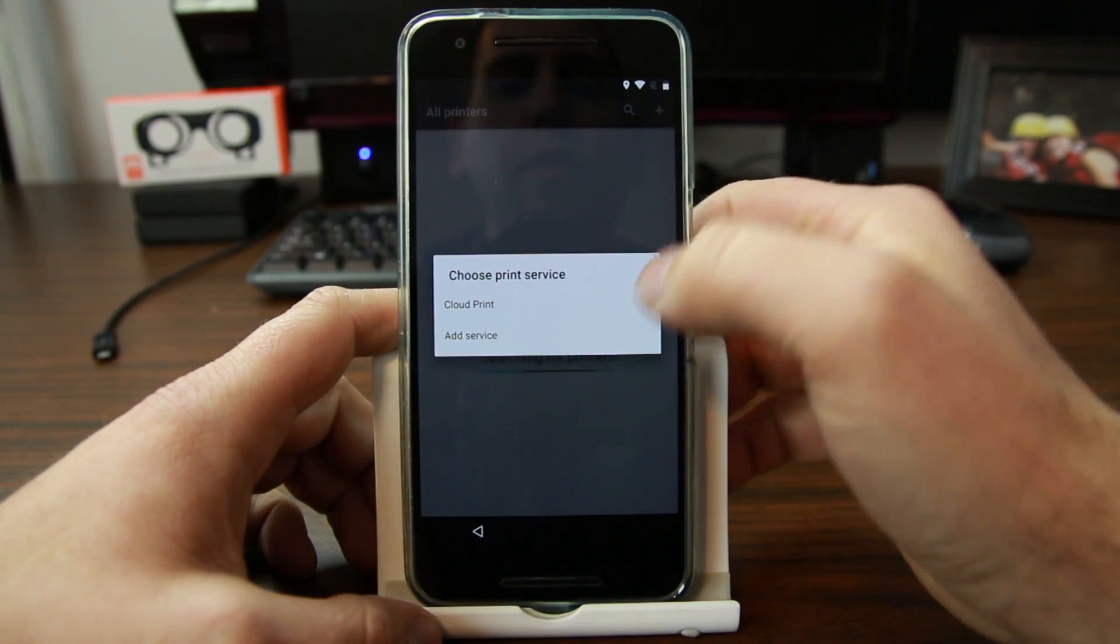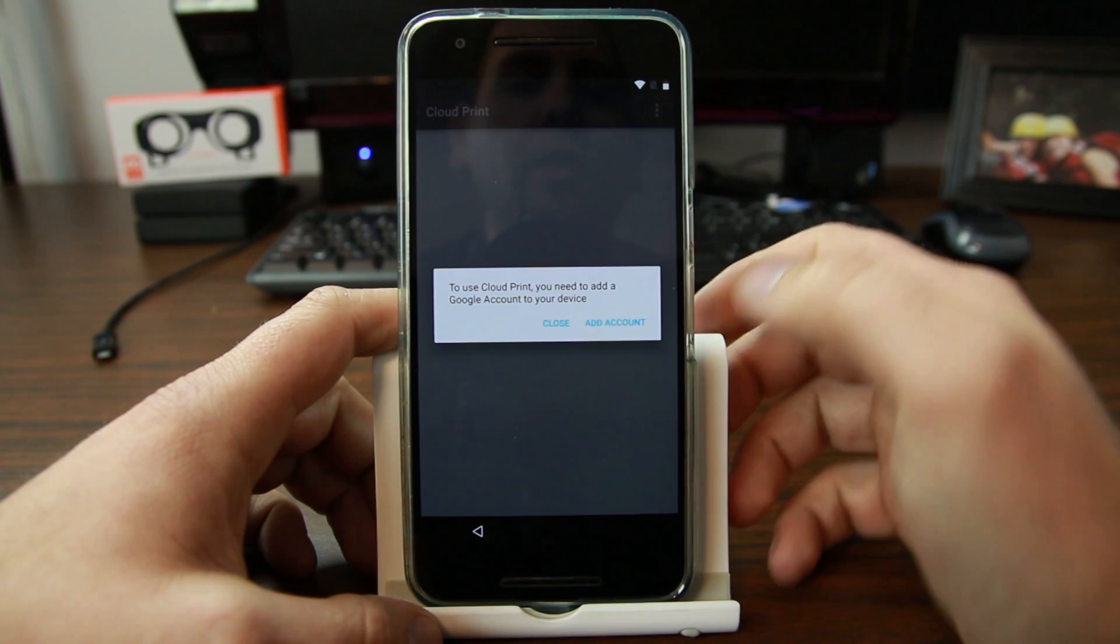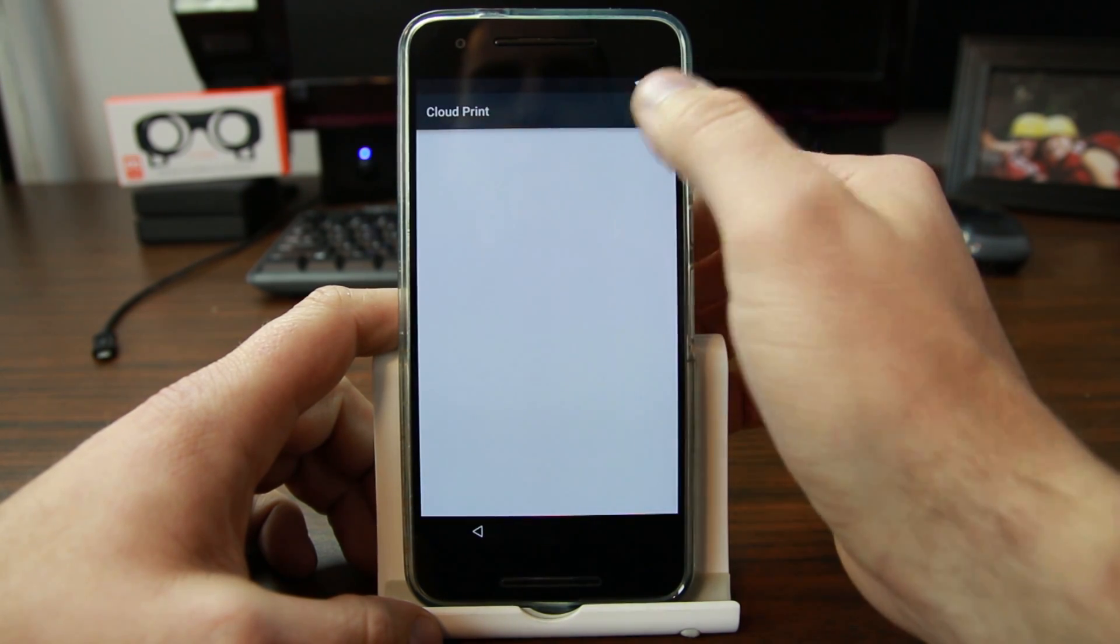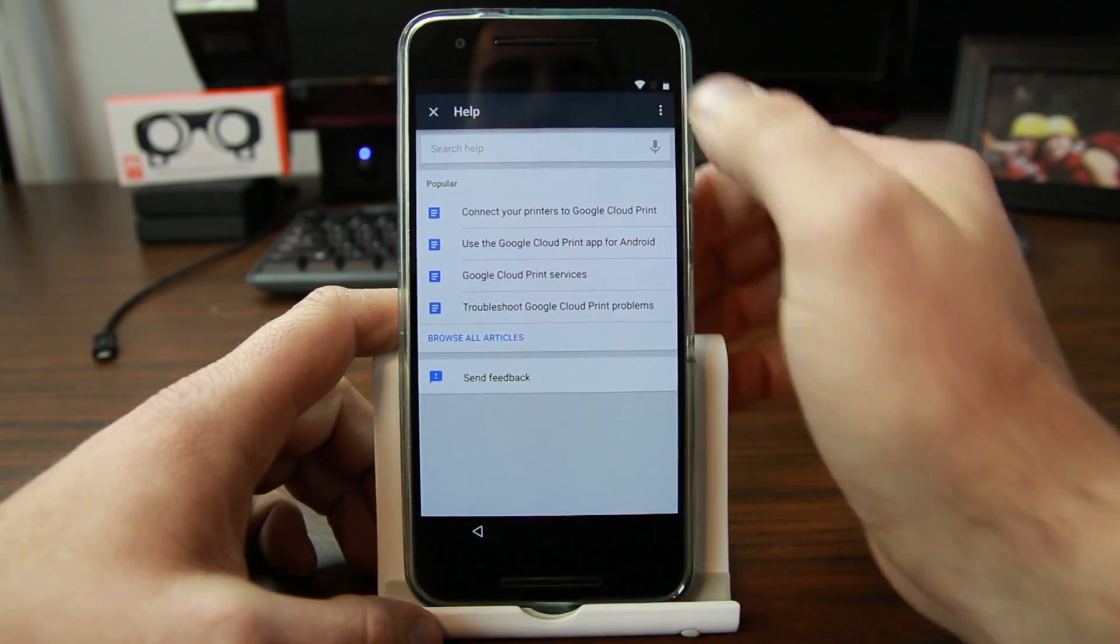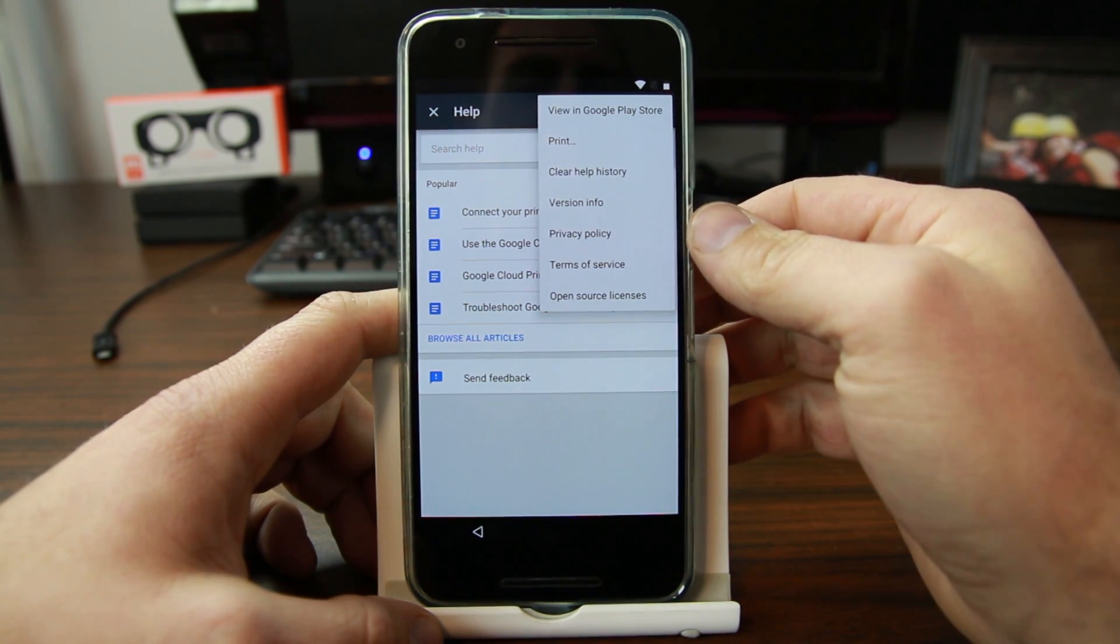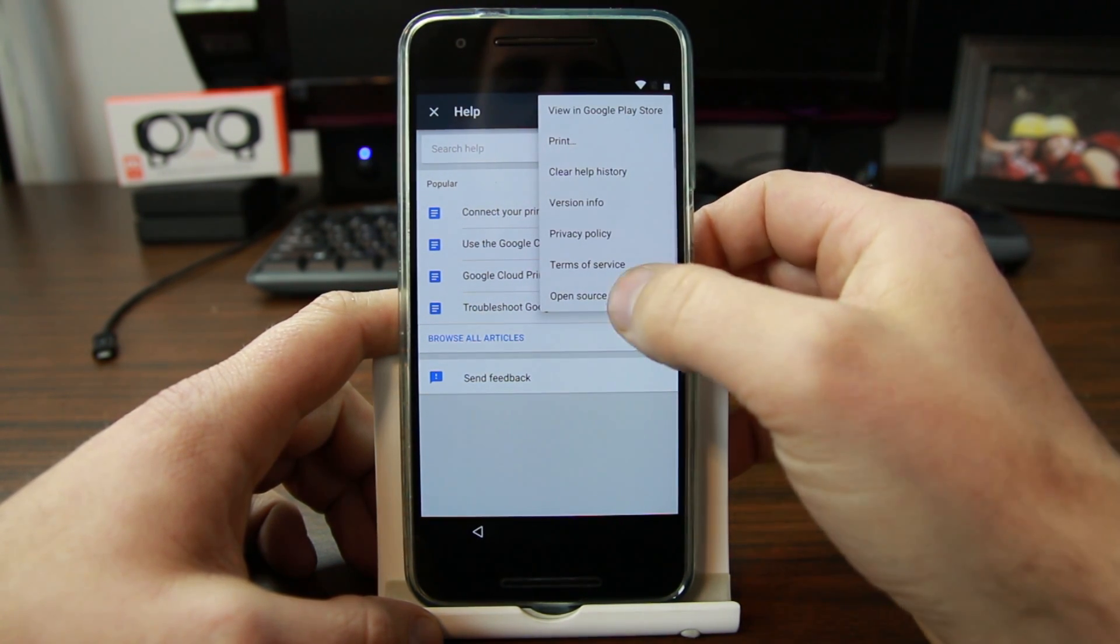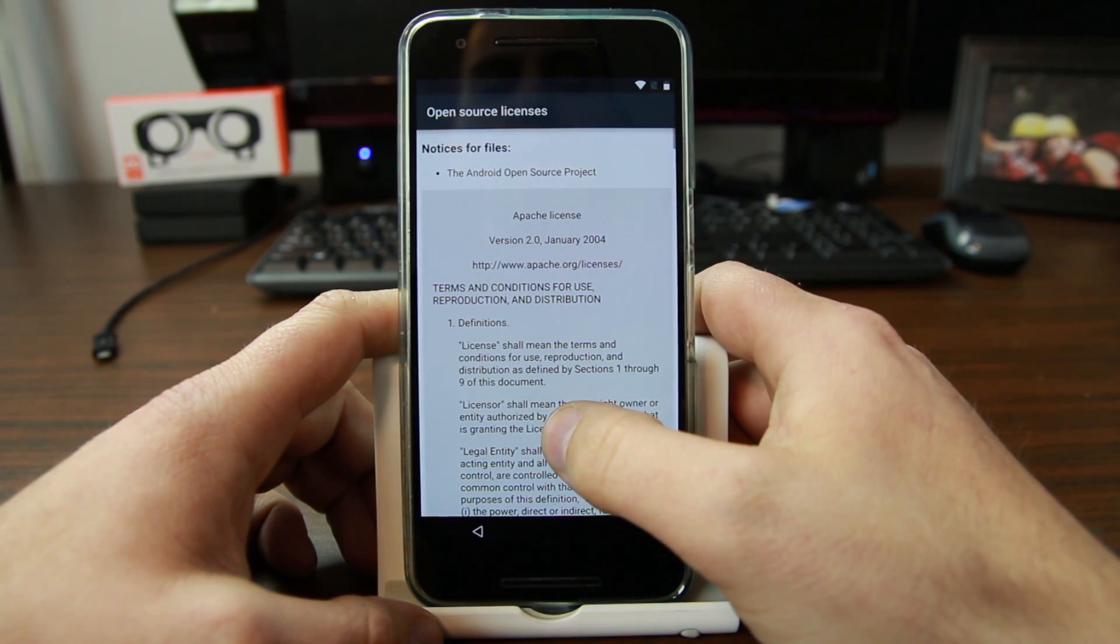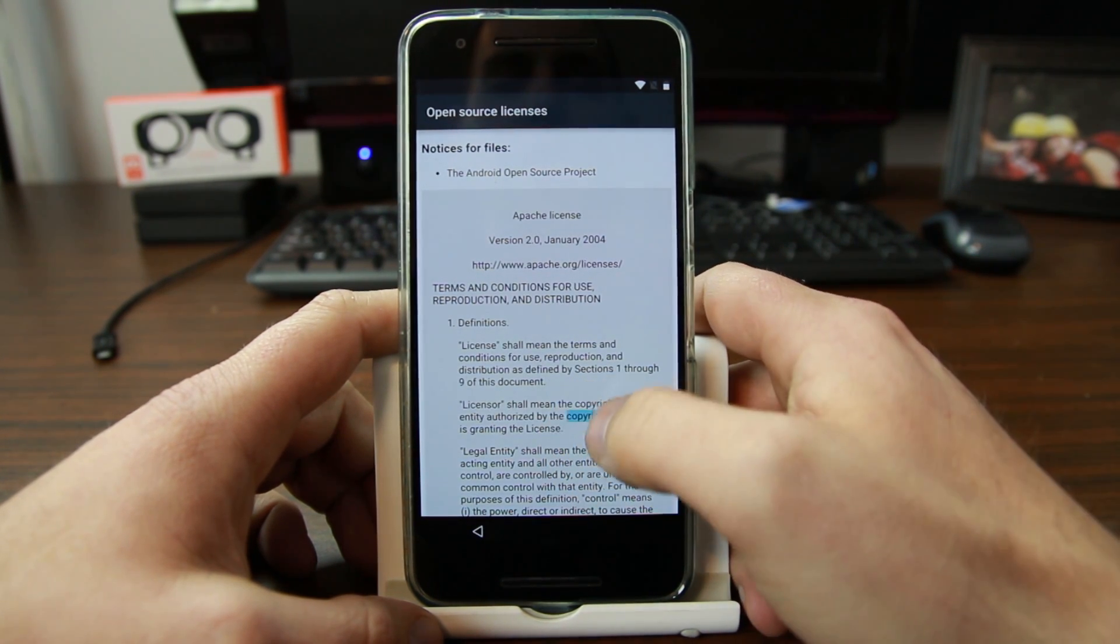Then we're going to come up here and go to cloud print. Then we're going to hit nothing and then we're going to go to feedback. Yeah, I know it's kind of a lot, you're going to have to just flow with it. Then we're going to go to open policies, so we're going to hold down anywhere on here, and then we're going to hit share.